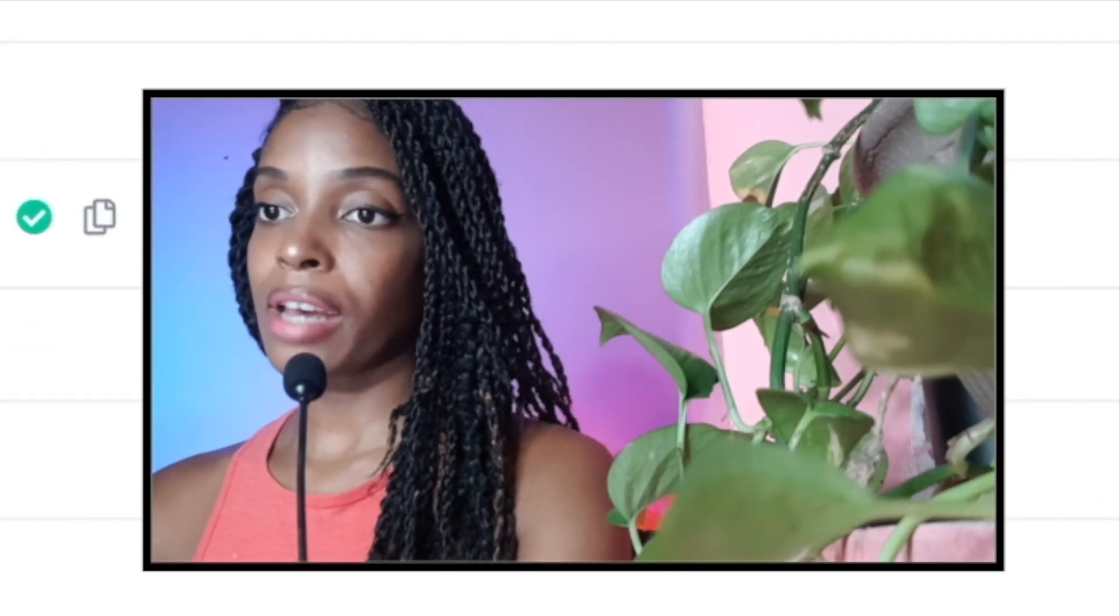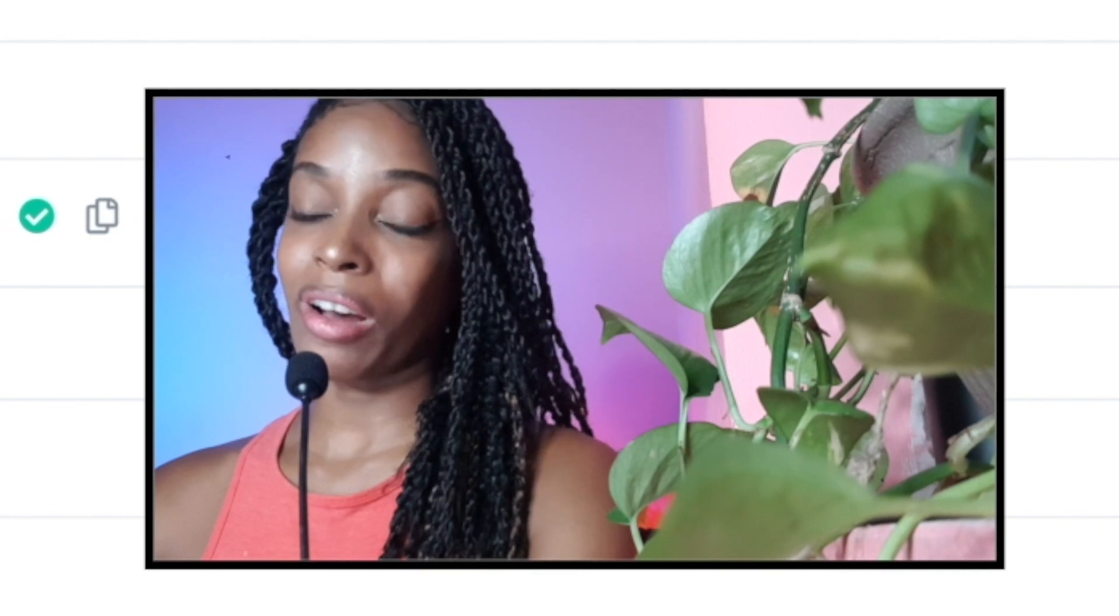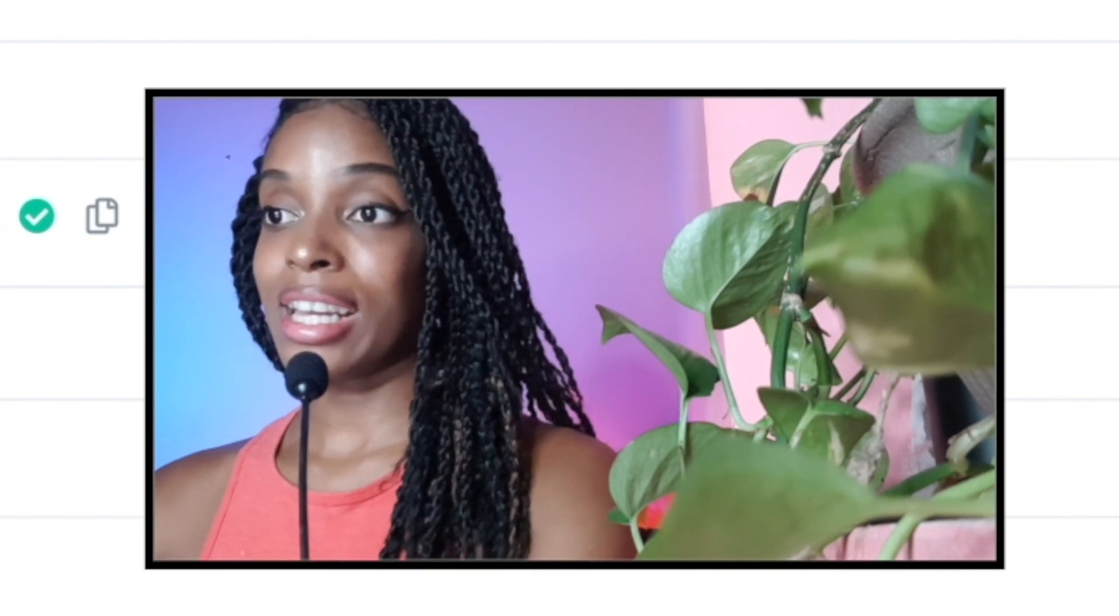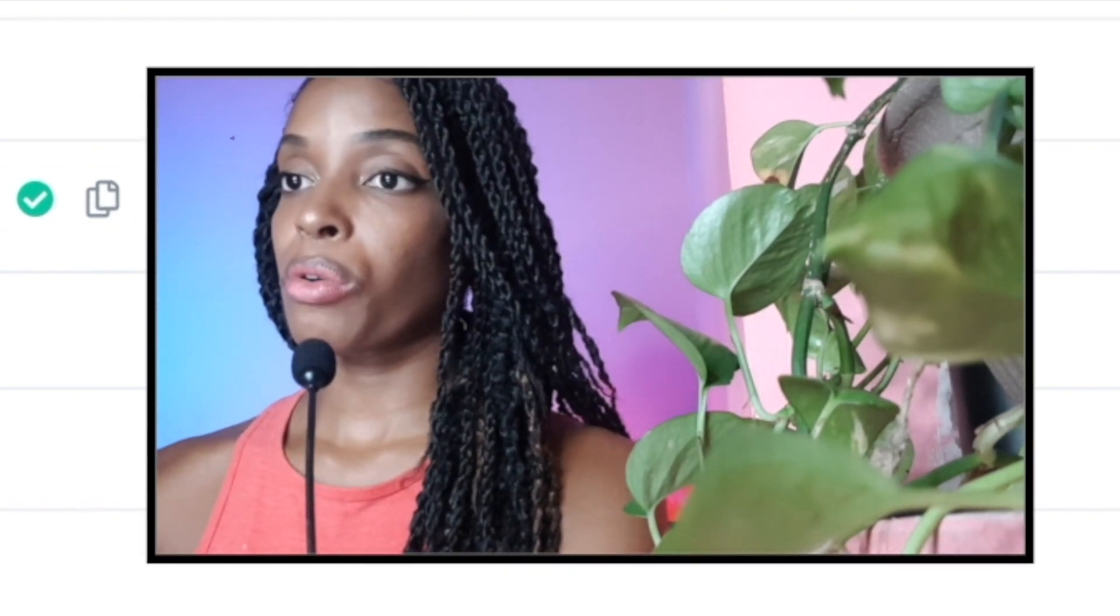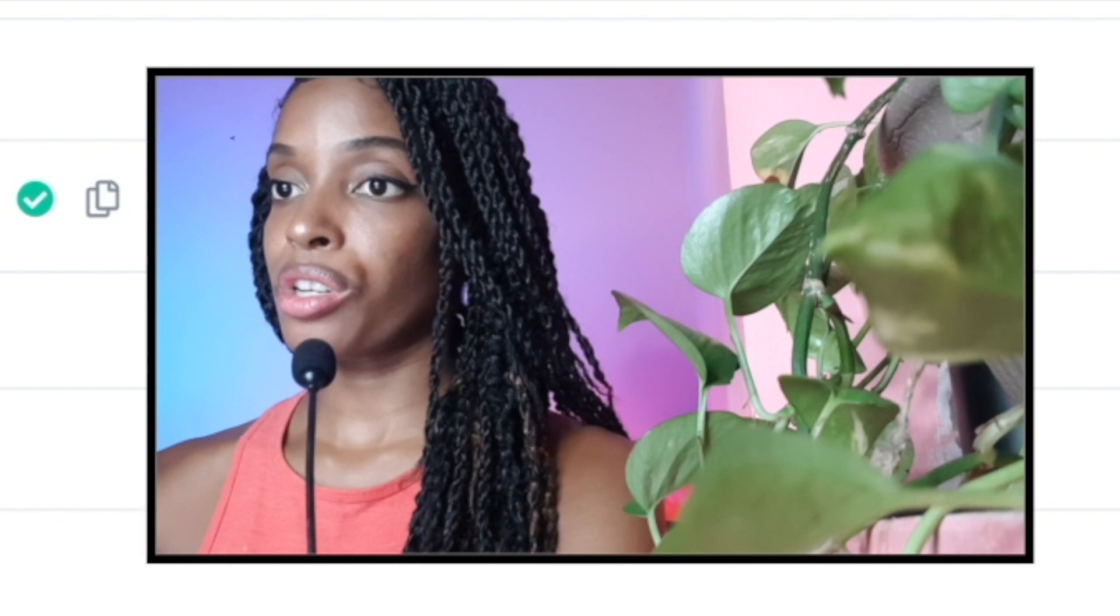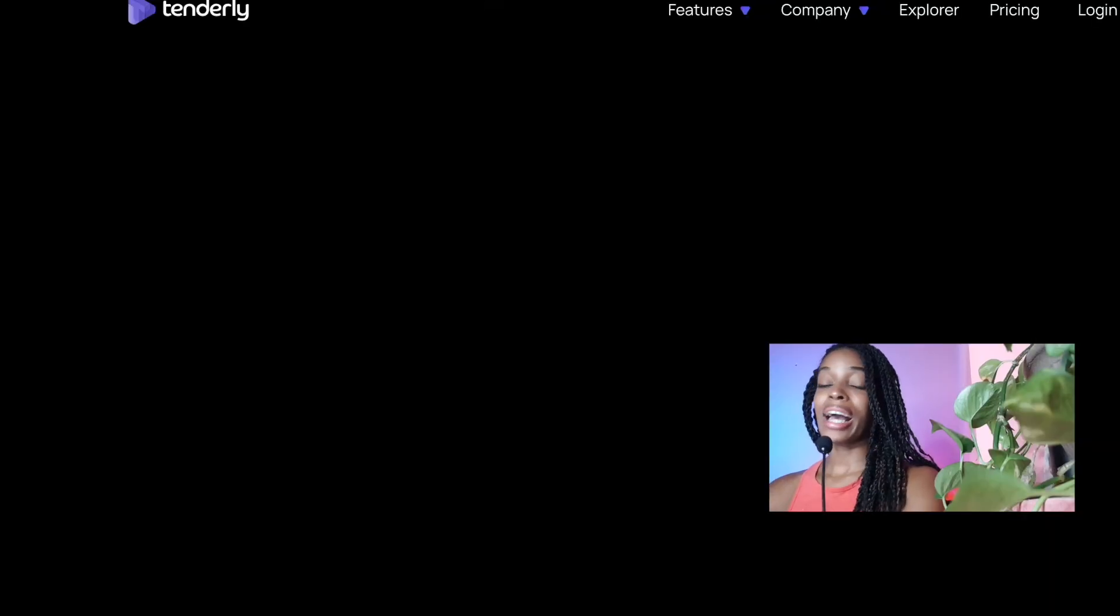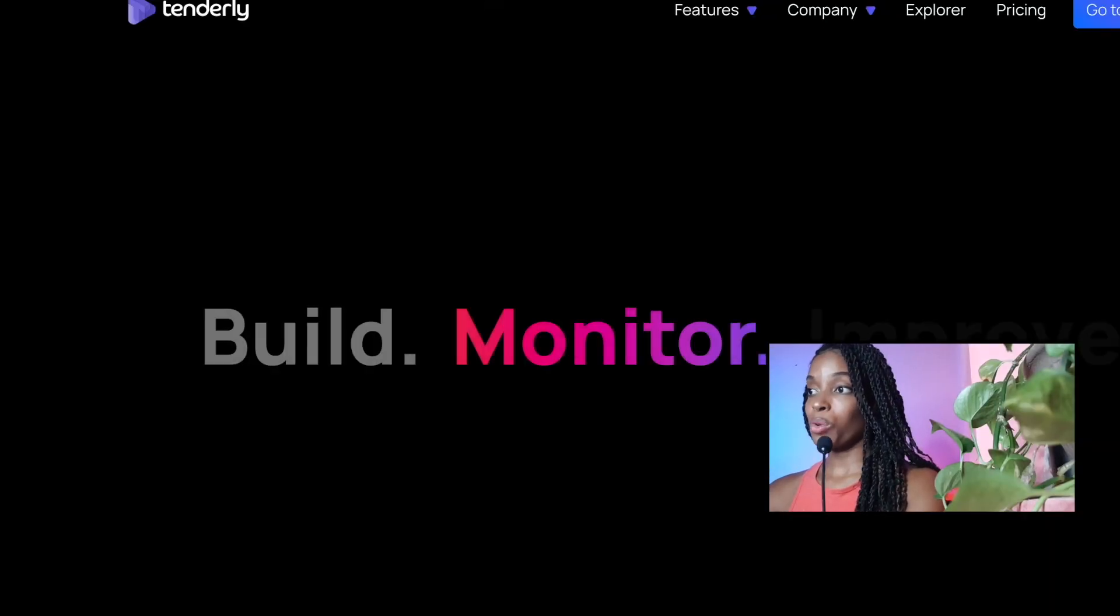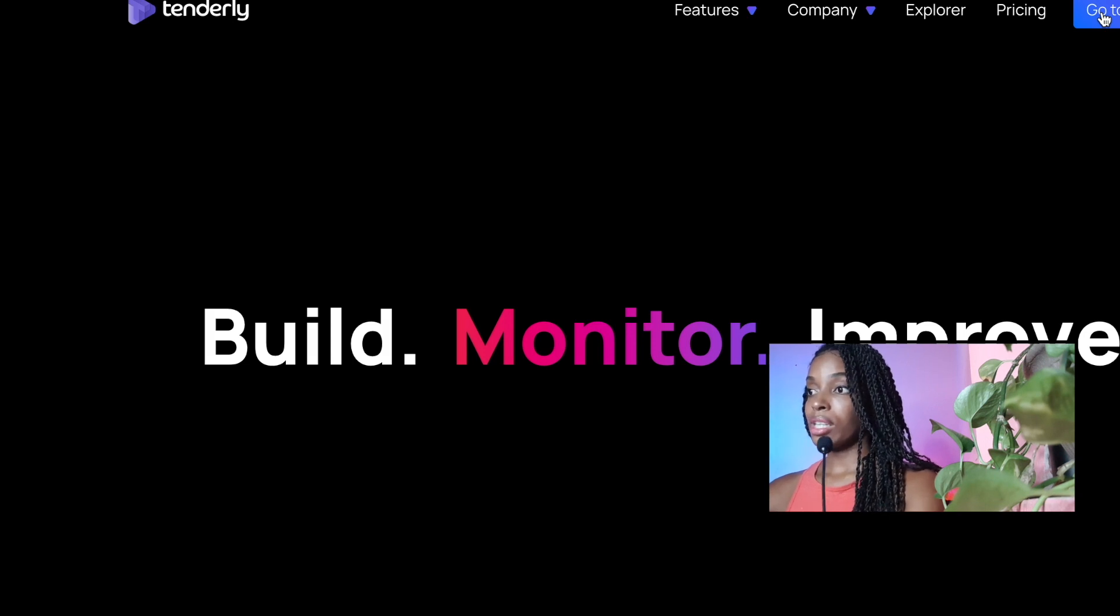Whenever I have anything that fails, and I don't get proper logs here on Etherscan, which is normal, I go on to something called Tenderly. And it helps you get proper error messages for your smart contract. So you can see exactly where it failed and which method was called. So I really love this platform. So definitely check it out.